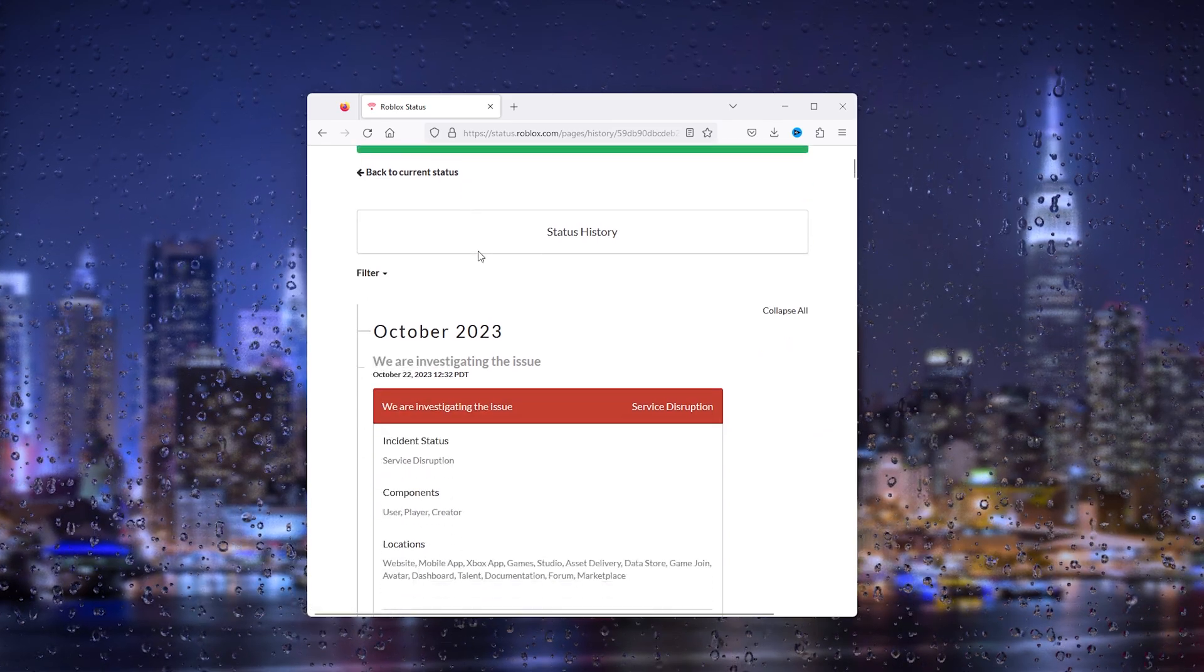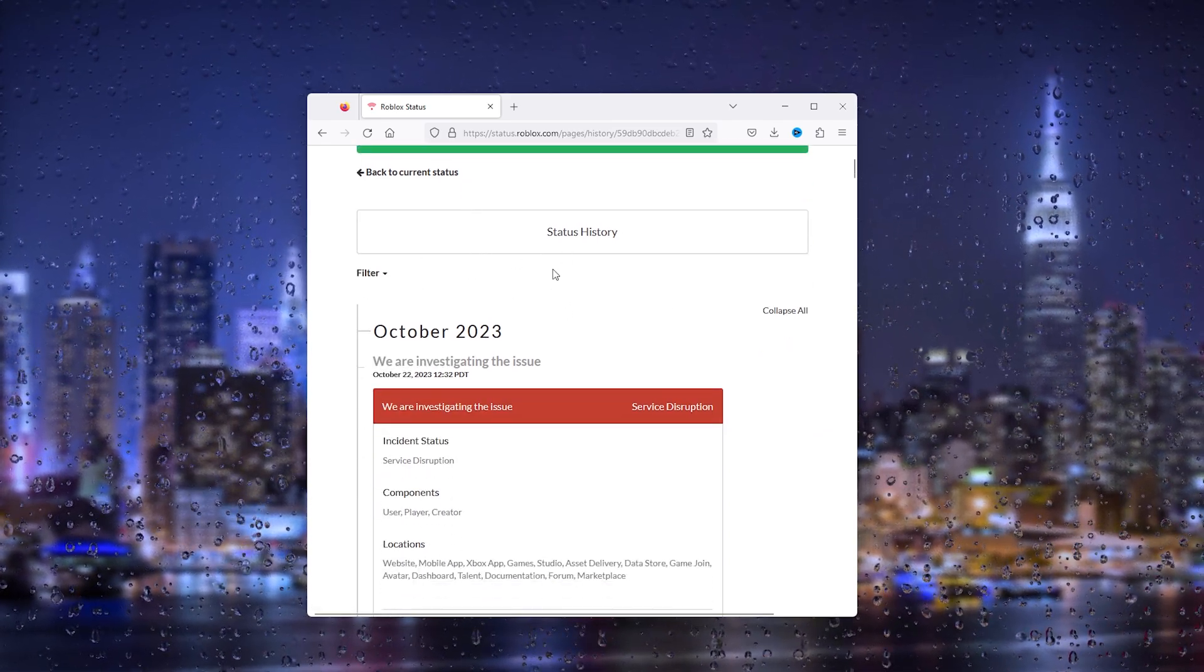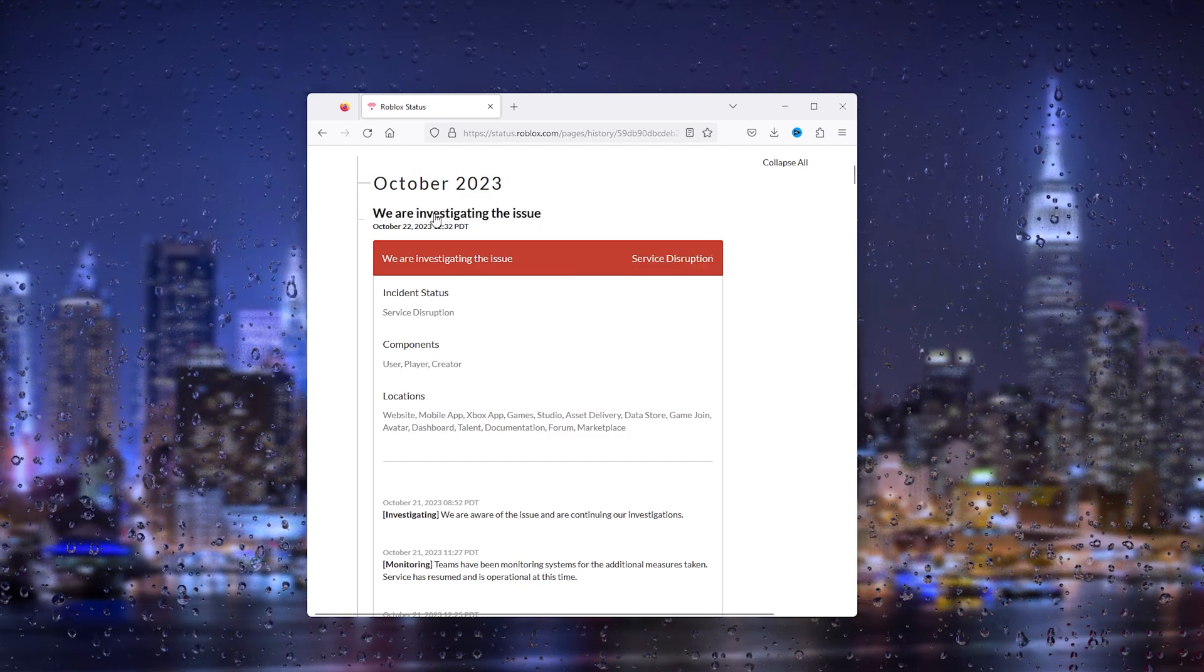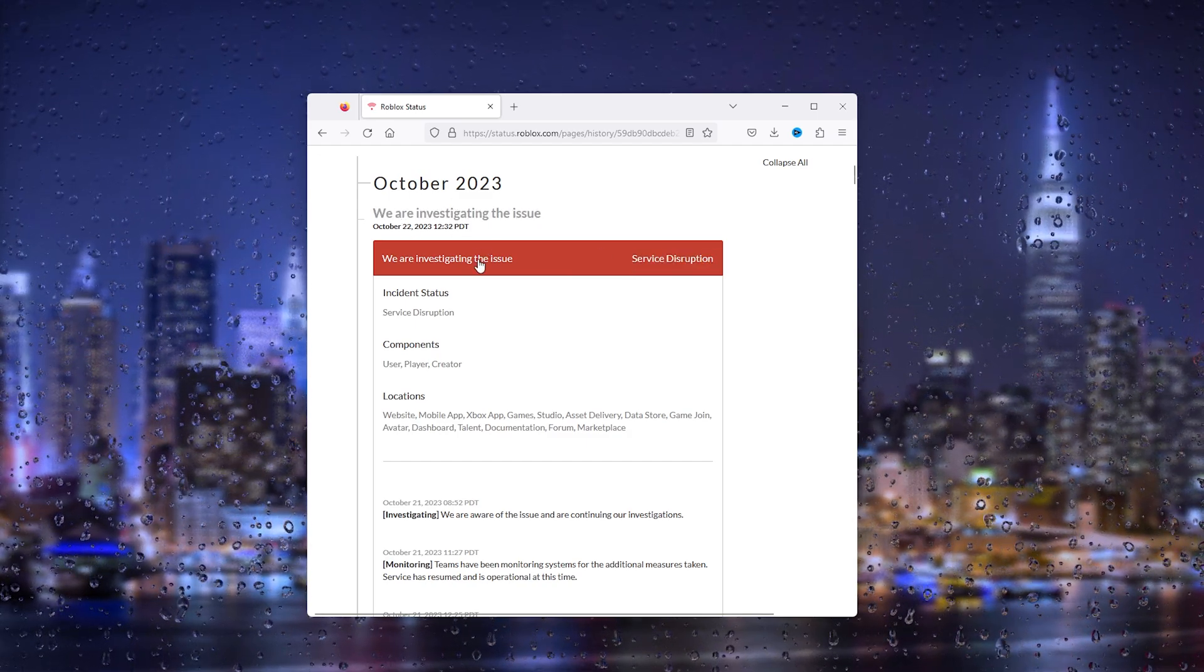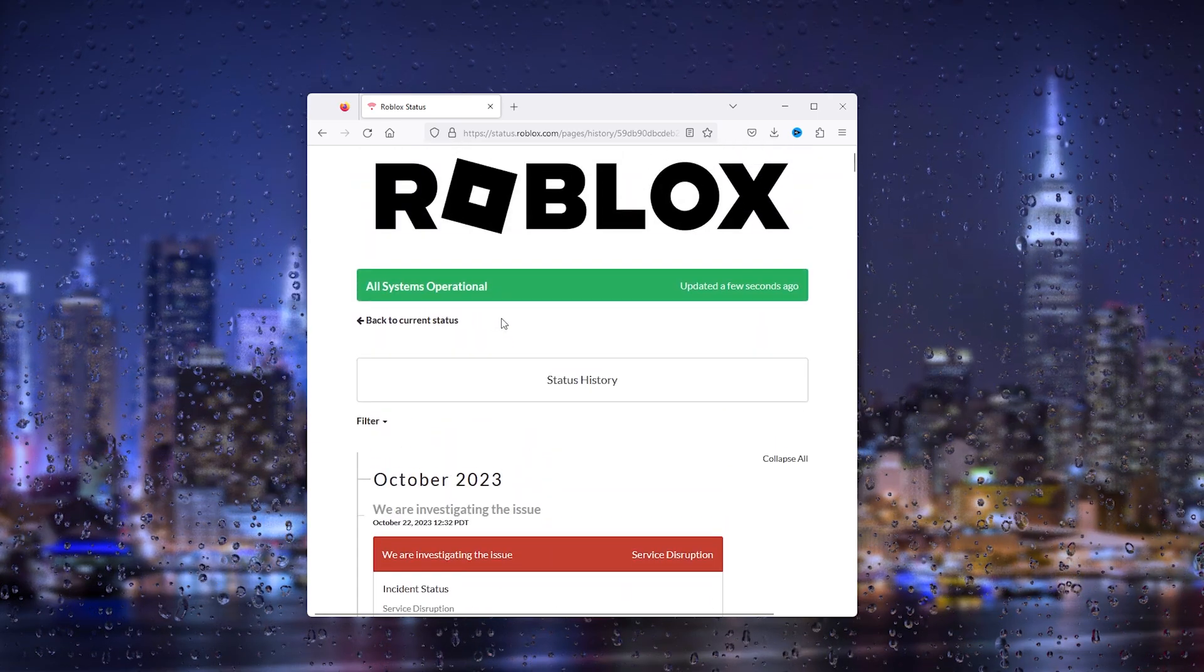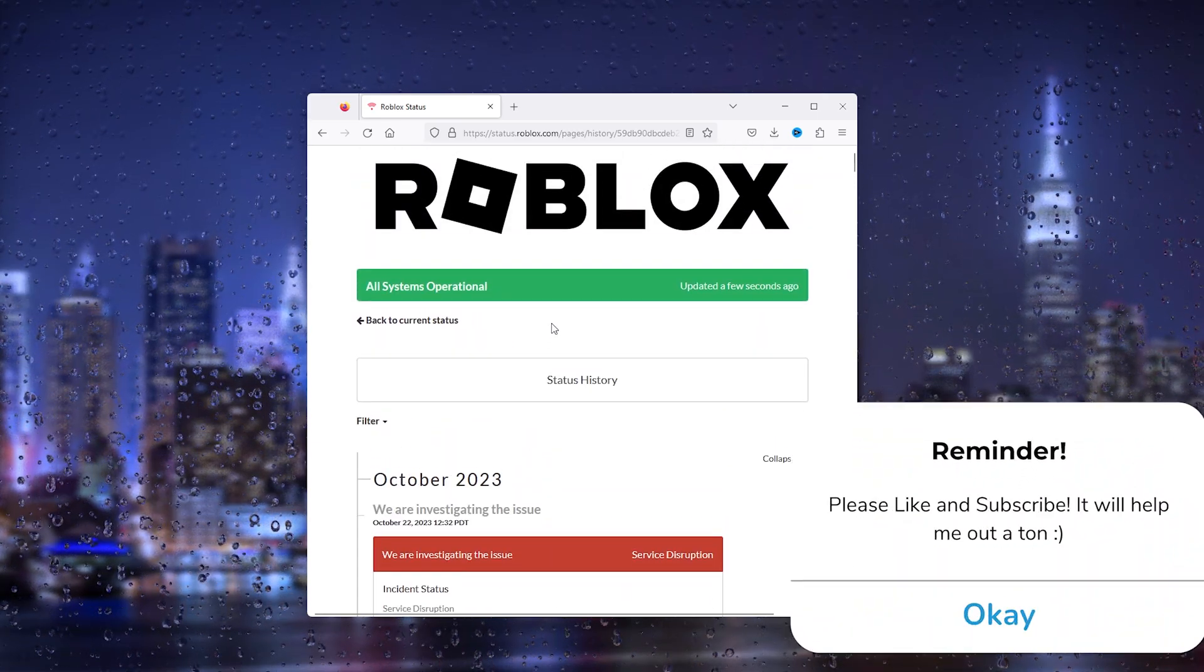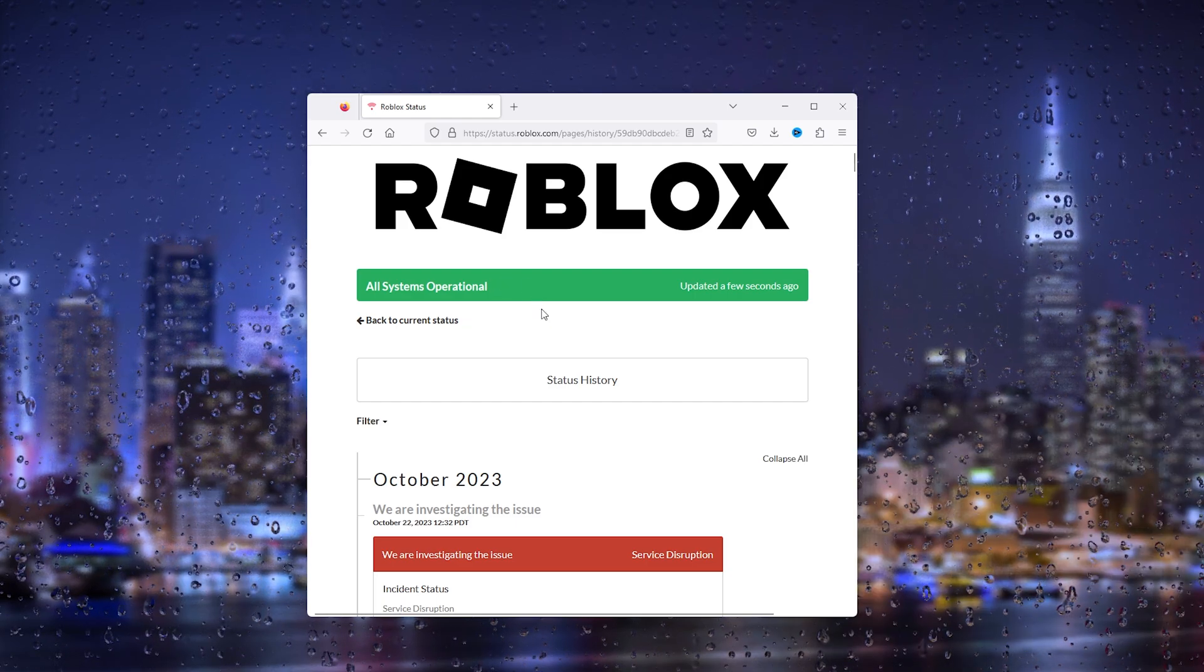Here was a server disruption on October 22nd, so you can check if it's a server-related issue. If it's a server-related issue you need to be patient and just wait till the servers are back online.